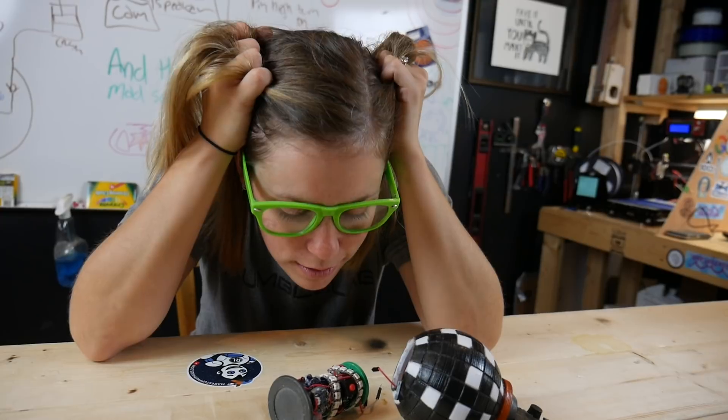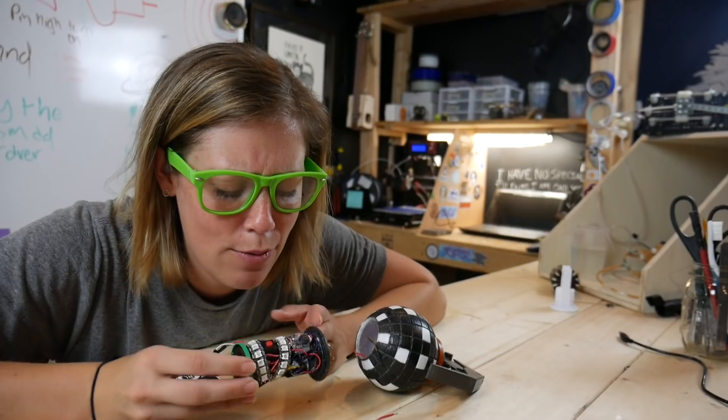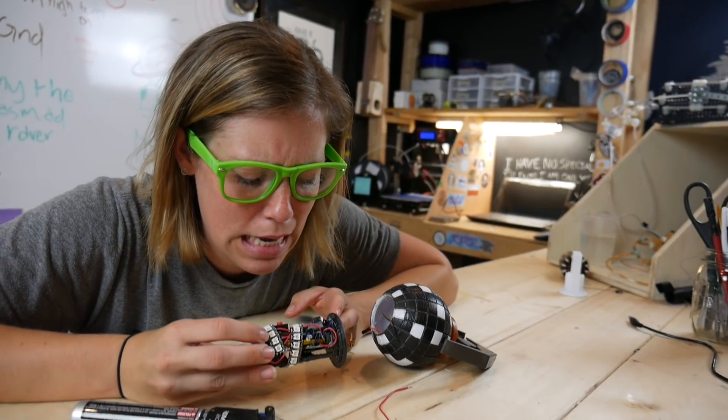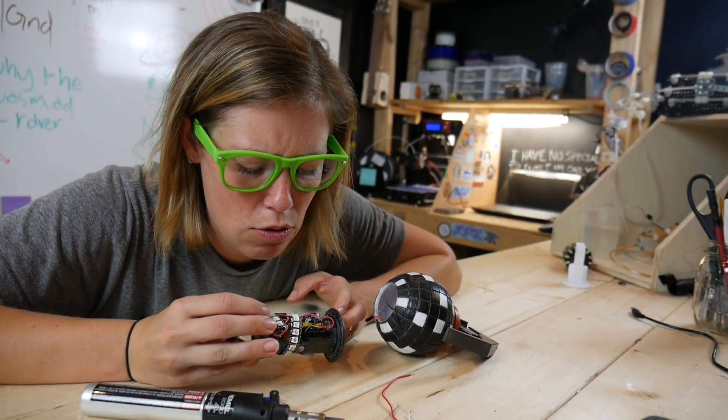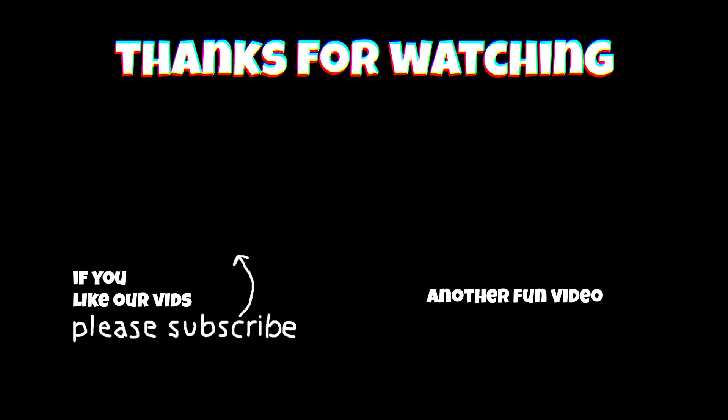So yeah, thanks so much for watching. There were several times where I wanted to give up, but pushing through and figuring things out made it that much more exciting when everything worked out. And if you want to make one, be sure to check out Andrew's files in the description below and be sure to subscribe to see what we do with the boogie bomb next. We're pretty excited about it.